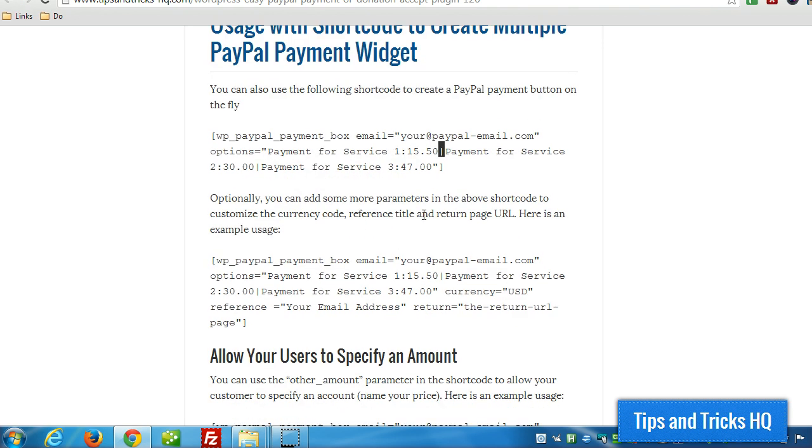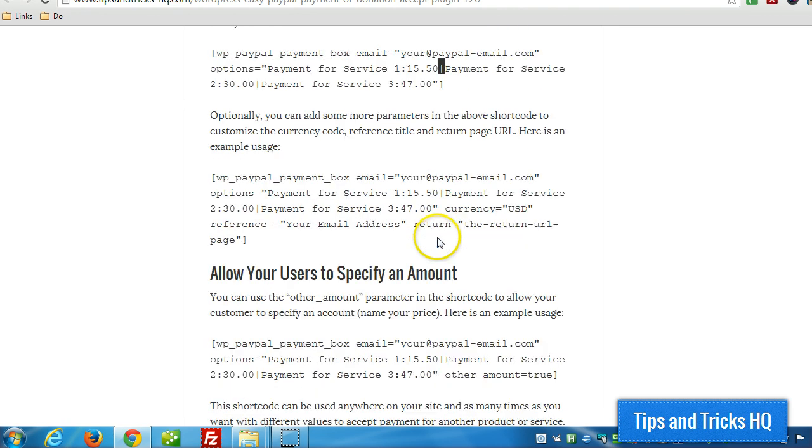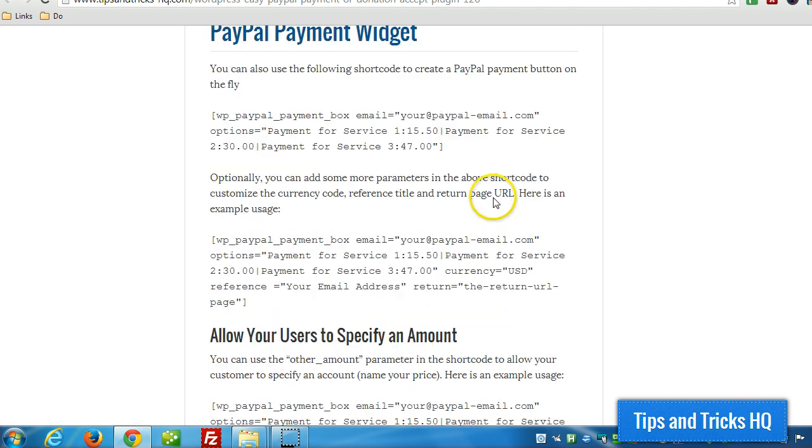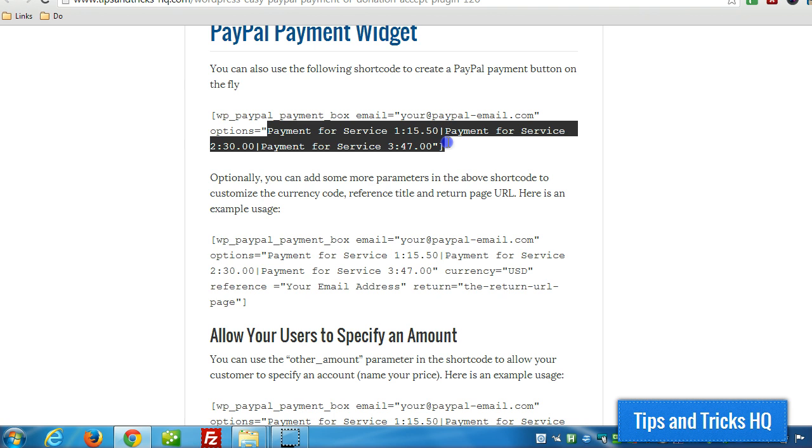then you would turn on other amounts, so other_amount equals true will go in that shortcode, and the buyer will be able to specify an amount rather than choose from this list.